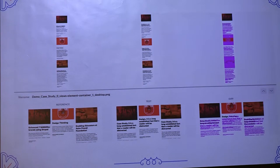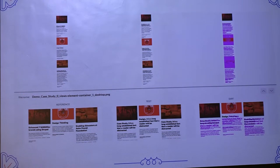Using Backstop.js we can find anything like minute pixel bugs, any block displacement, or if any block is missing — anything related to UI.